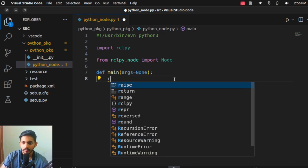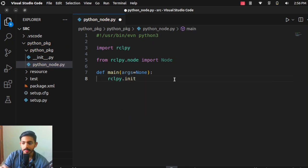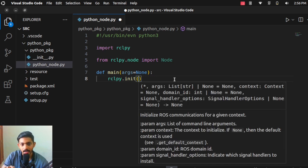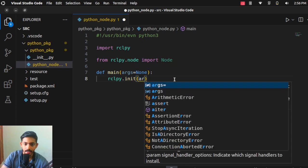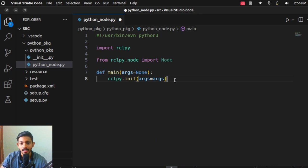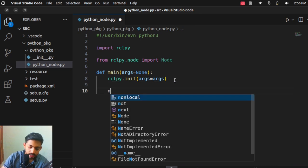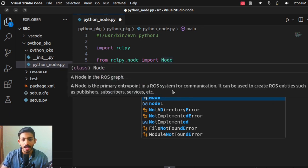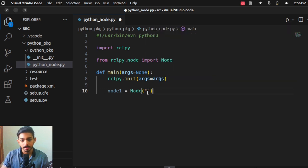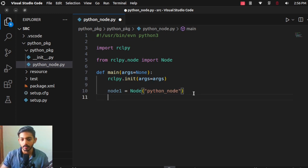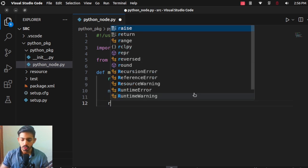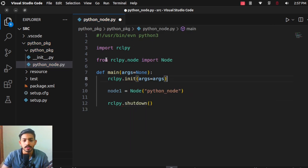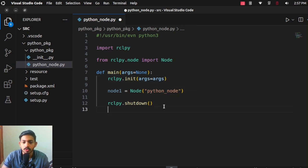Now we write our main function using the def keyword — it is a normal Python function. The syntax is: def main(args=None). This is the main syntax you should follow for a ROS2 node. Inside it, we initialize rclpy using rclpy.init(args=args). Then we create a node: node = Node('python_node') — this is the name we give our node in ROS. Finally, we call rclpy.shutdown(). So the program will initialize, create a node, and then shut down.